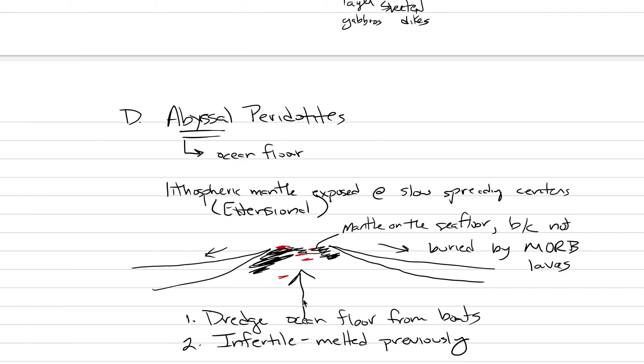And with that, let's finish off this lecture and pick up next time thinking about chemistry with fertile and infertile parts of the mantle.